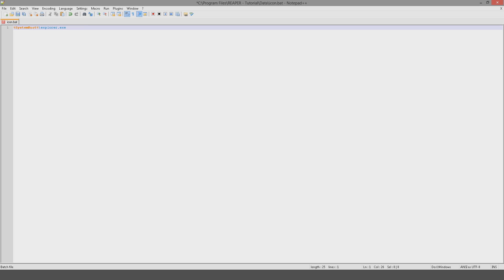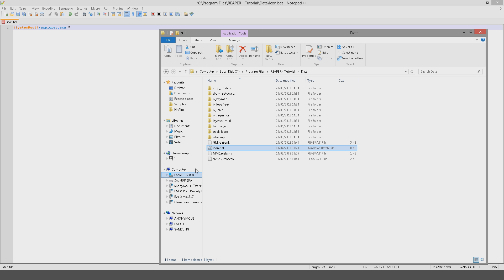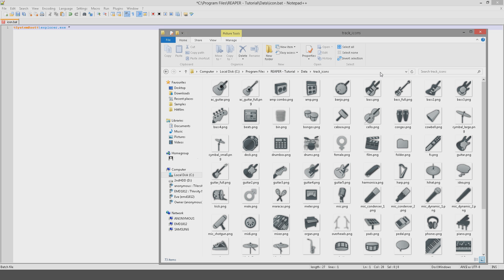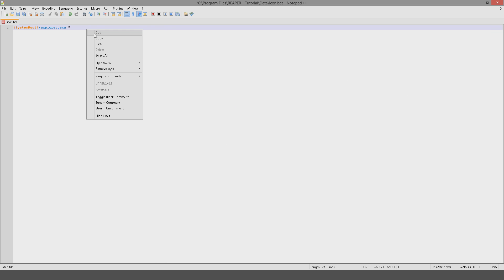percentage sign system root percentage forward slash explorer.exe space quotation marks, then go back to your data folder, open up your icon, your track icon folder, copy that address as text, paste that into your file like so, add another quotation mark.